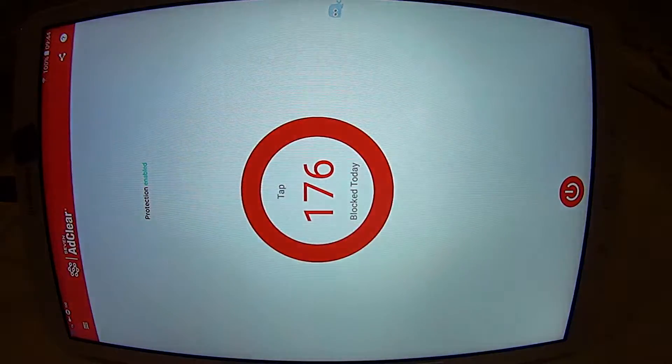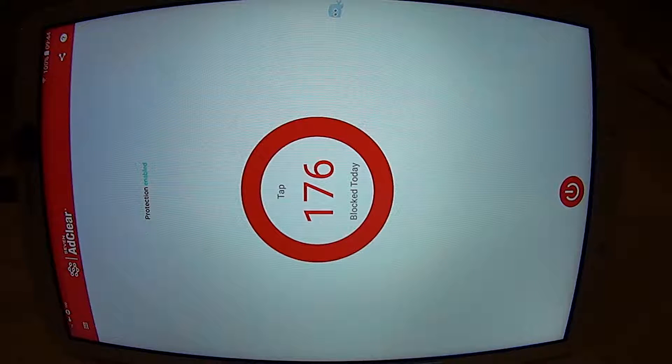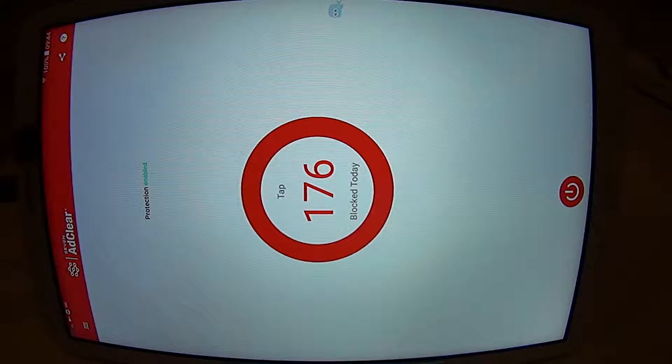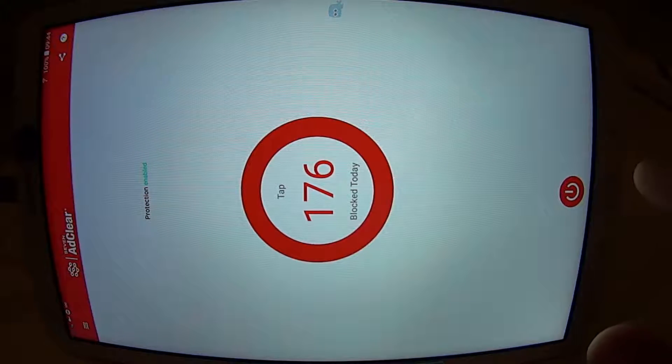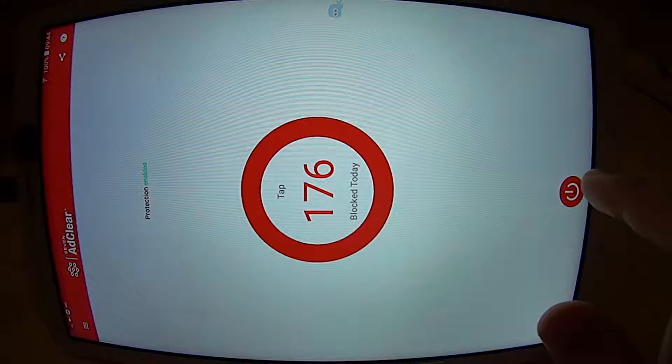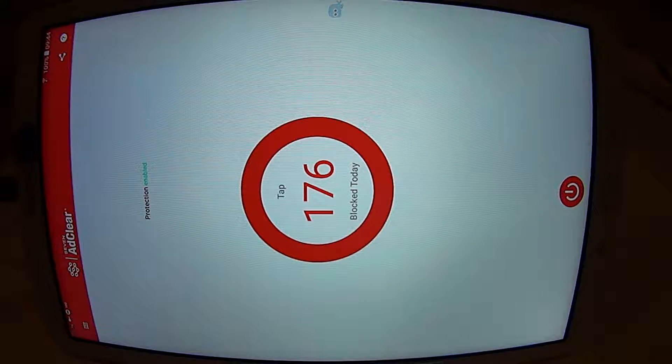Once you have the filters downloaded, just press this button to start blocking ads.